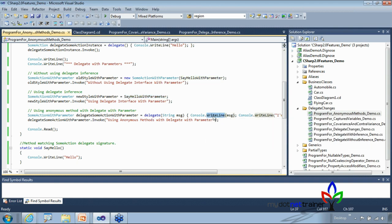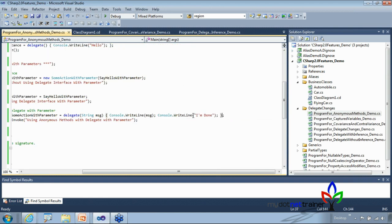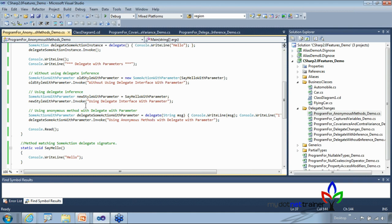Anonymous methods are also very useful with LINQ queries, where you can pass filter or select expressions directly. Lambda expressions, which we'll see in future sessions, are a more concise way to do the same thing. The last topic for today is captured variables.